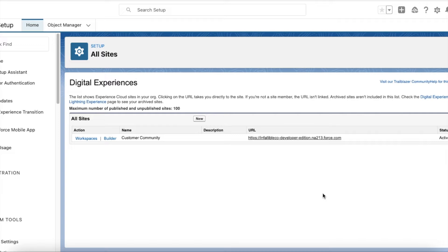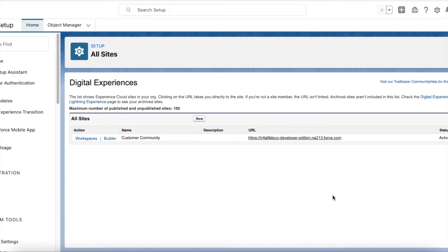Hello everyone, in this video we are going to see how to set two columns in contact support form in Experience Cloud site. By default we have one column in the contact support form, but we are going to use a two column layout instead of the one column layout.